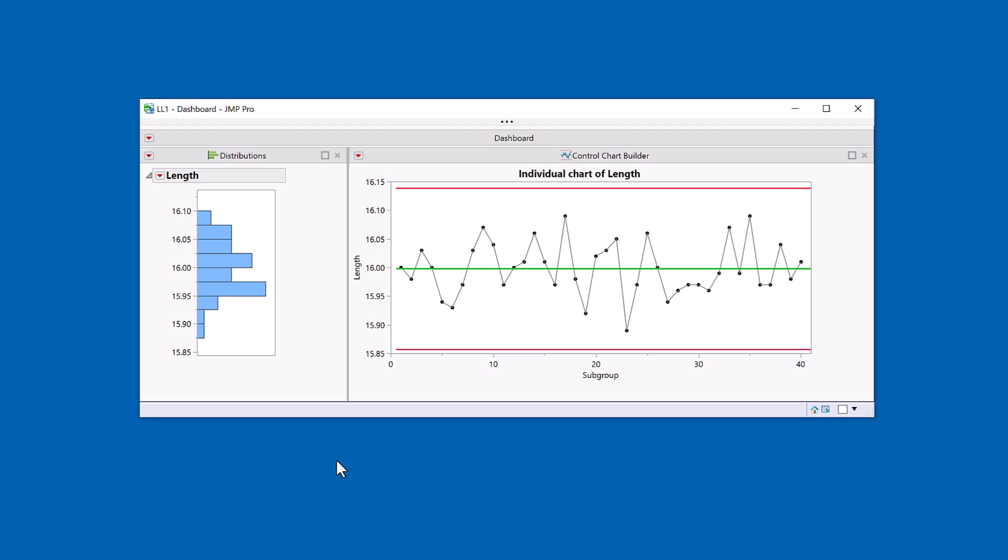I would typically save this to my data table. And so when I'm looking at the data and when I would typically use a distribution, I can now look at the distribution plus the time evolution. Let me demonstrate why that's so important.